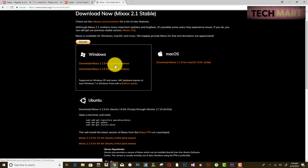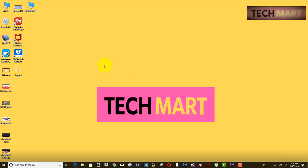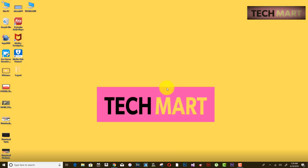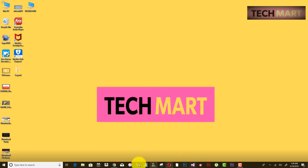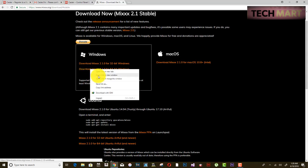If you don't know your operating system version, right-click on My Computer to check — in this case it is 64-bit. Download the 64-bit version accordingly. I have already downloaded Mixxx.